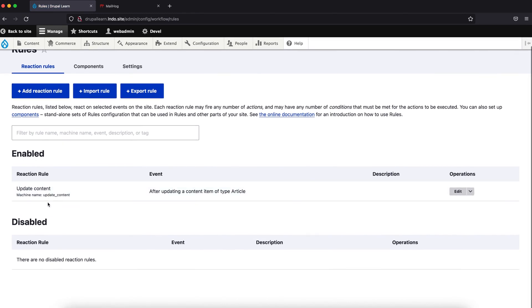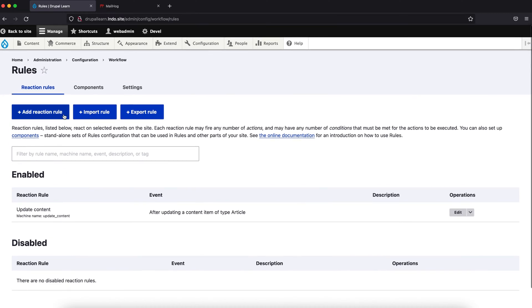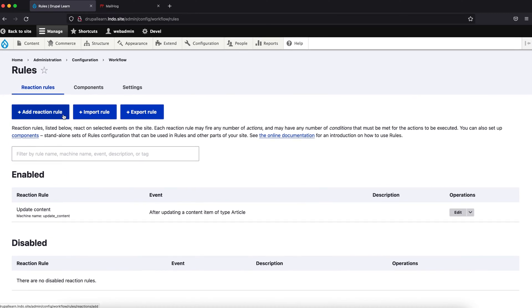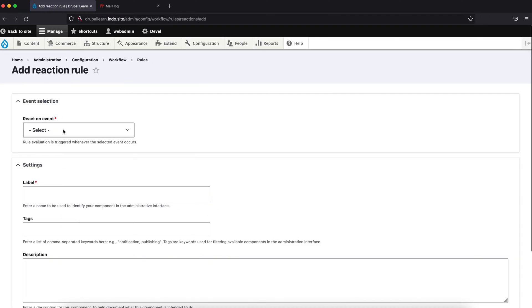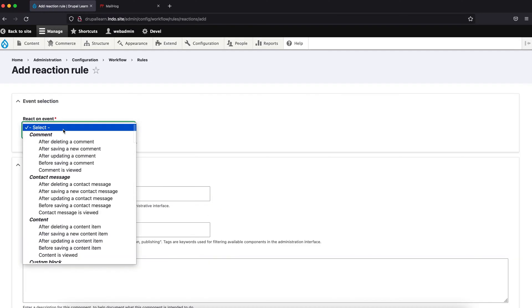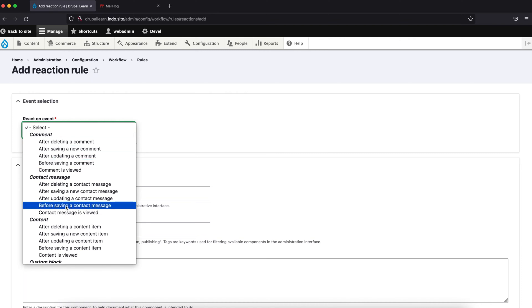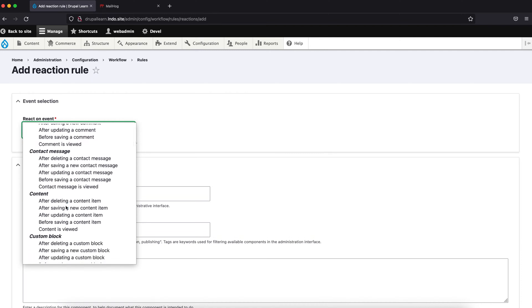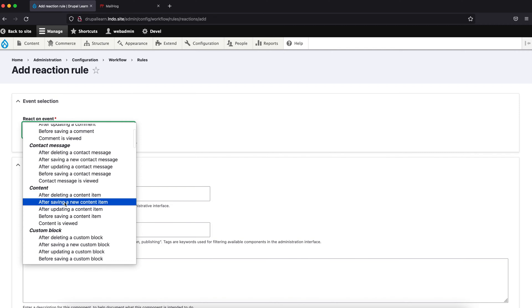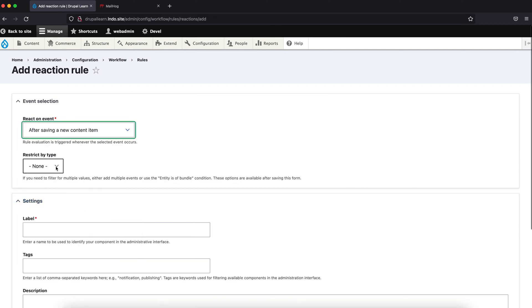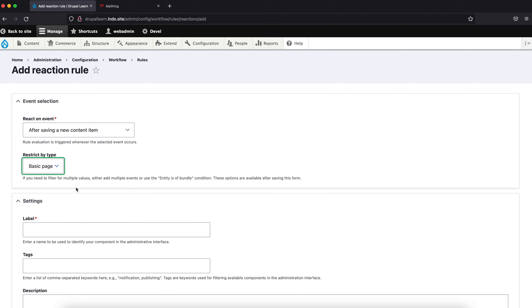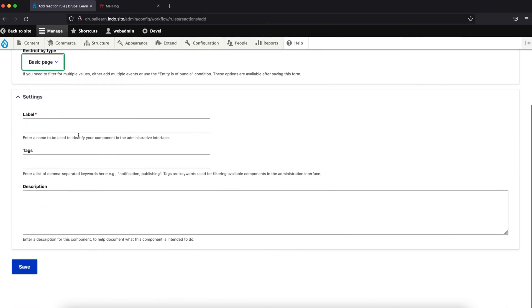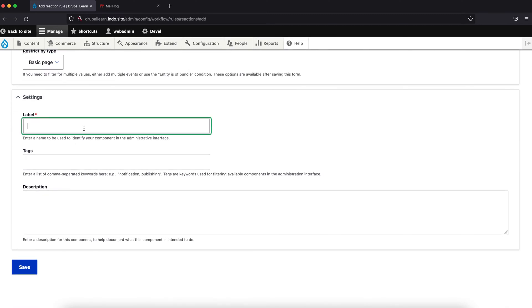This is the previous rule that I have already created in my previous tutorial. Now, let's add a new one. React on event is, let's just say, after saving a new content item, let's restrict this by basic page and we'll give a label of email notify.